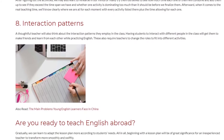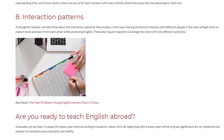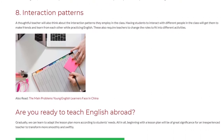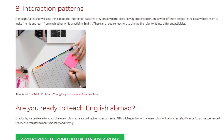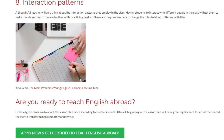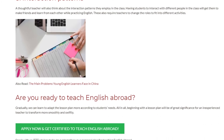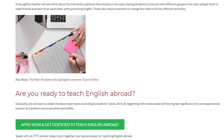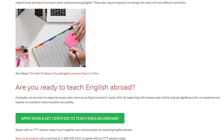Are you ready to teach English abroad? Gradually, we can learn to adapt the lesson plan more according to students' needs. All in all, beginning with a lesson plan will be of great significance for an inexperienced teacher to transform more smoothly and swiftly.